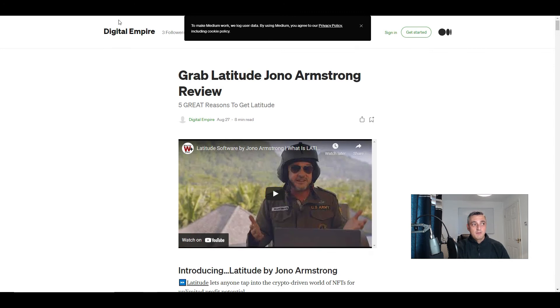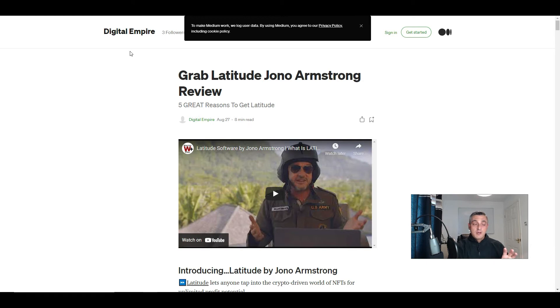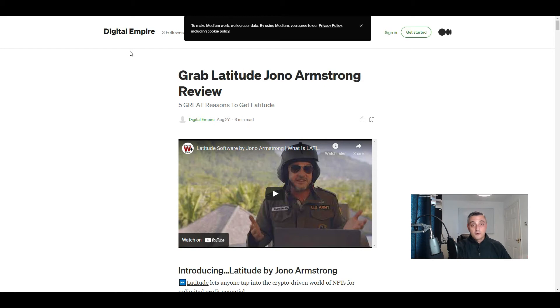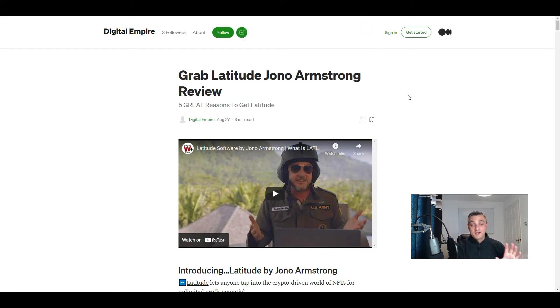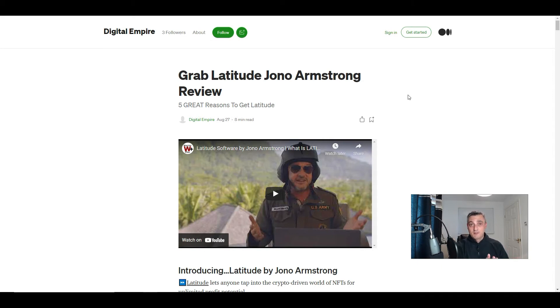If you're using free methods like Medium, you automatically get some kudos from Google because of the platform itself. Content that's constantly updated on that platform is seen by Google as fresh content. So they like to rank that content, but you still need to understand how to do some basic SEO to make this work.